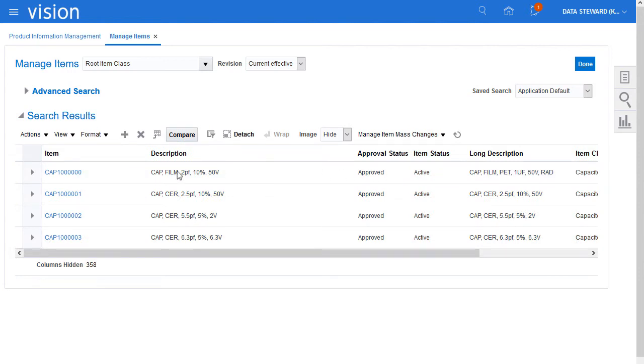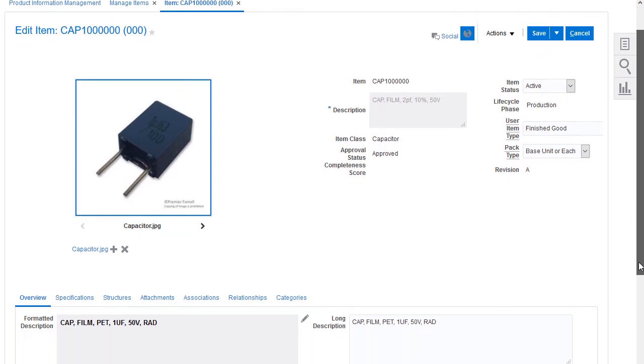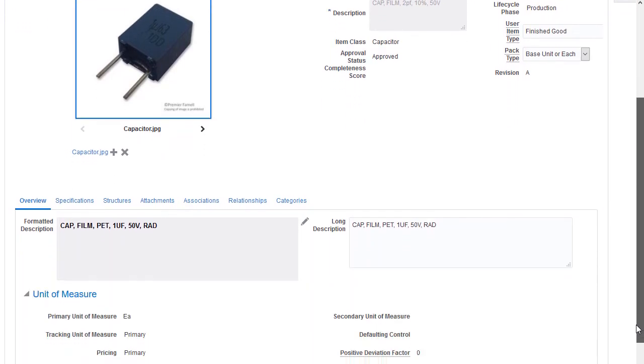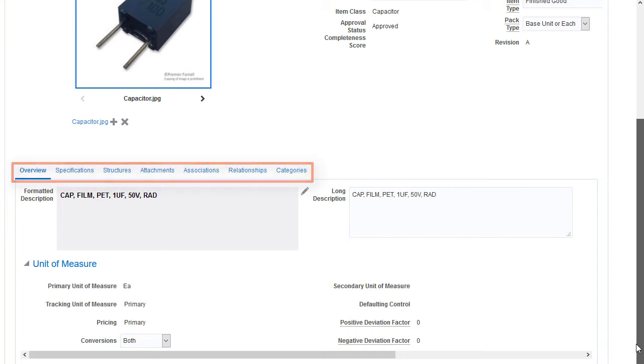Now, I'll examine the details of this item. Many of an item's attributes are grouped on tabs for convenient access.